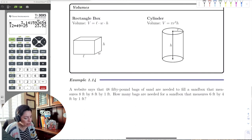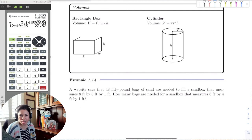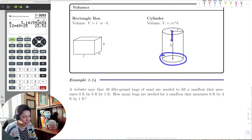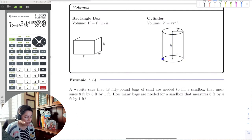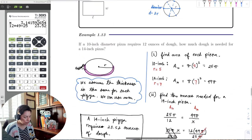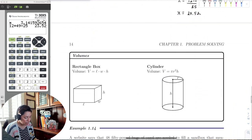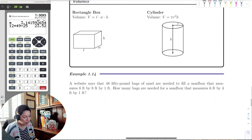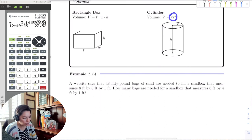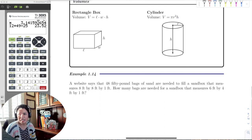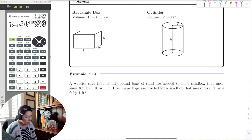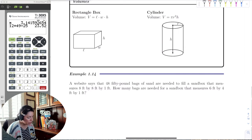With a cylinder it looks more complicated, but it's not — it's just the area of the base times the height. The base of a cylinder is a circle, and the area of a circle is pi r squared. So the volume of a cylinder is pi r squared times the height. Using these formulas, let's look at the next example.